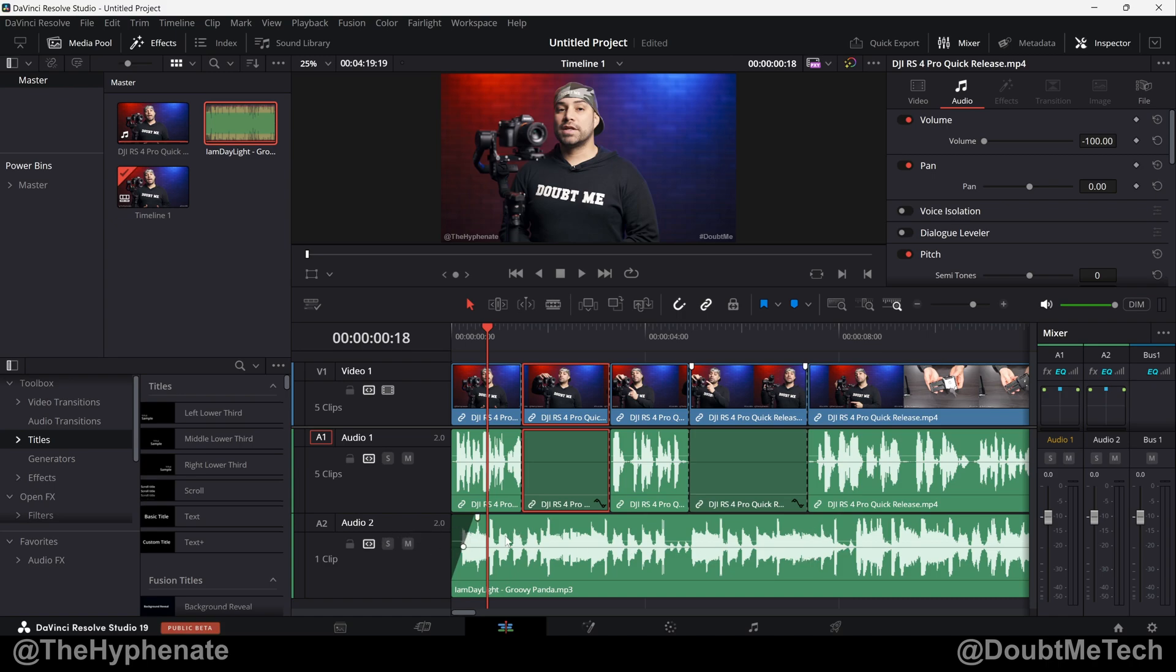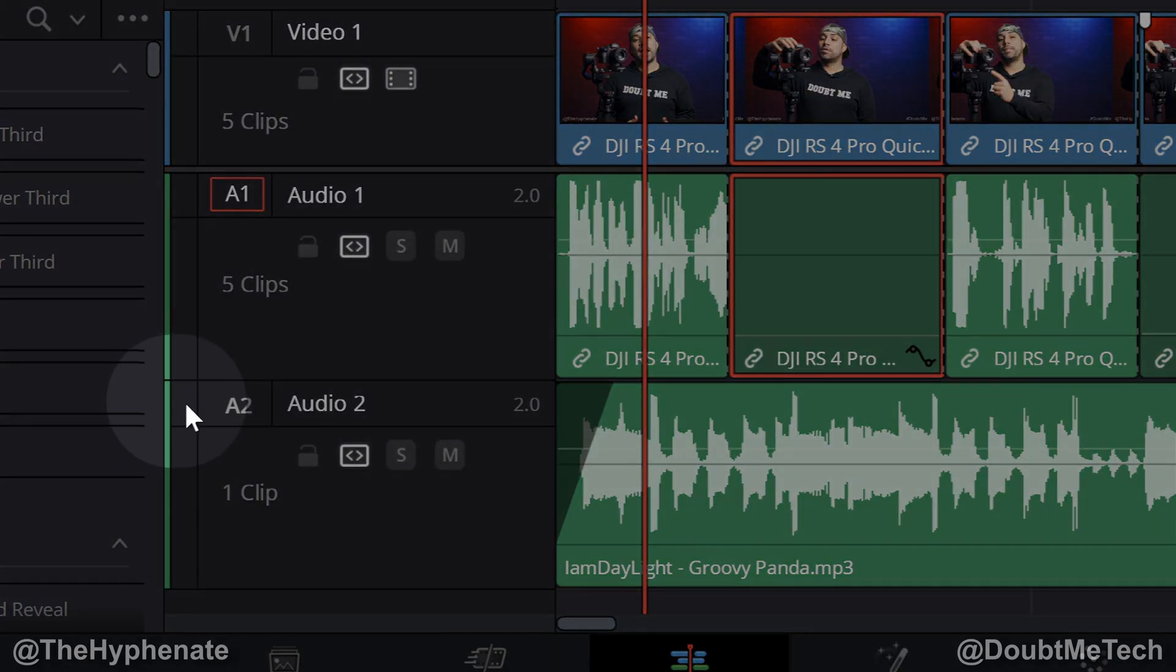To get into the track options, we're going to click here on the left small vertical rectangle that's to the left of the A and number. For me, audio 2 is my music track, so I'm going to click right here.